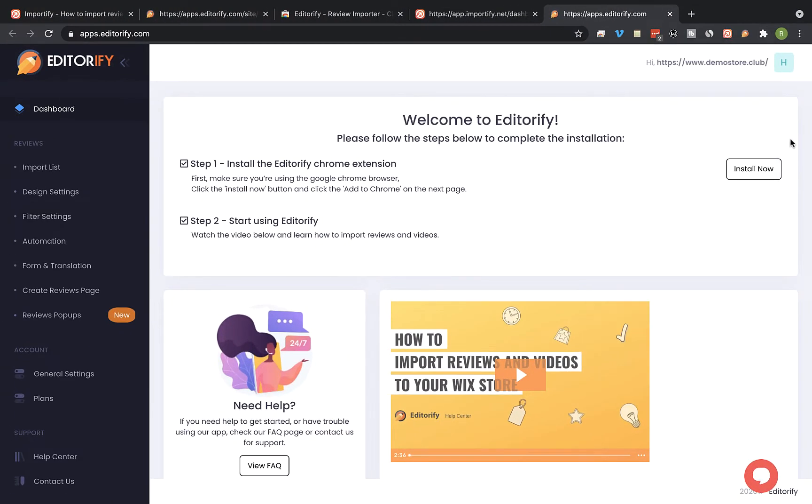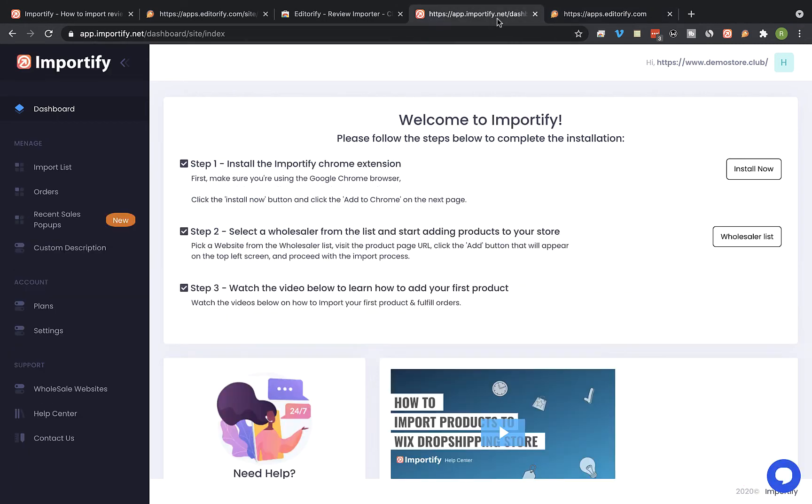After completing the Editorify installation, go back to the Importify dashboard and visit the import list page.